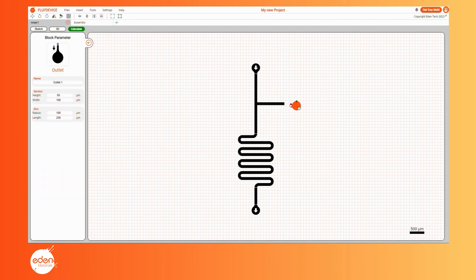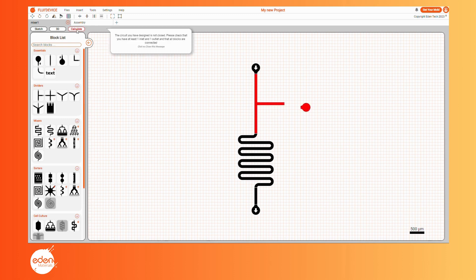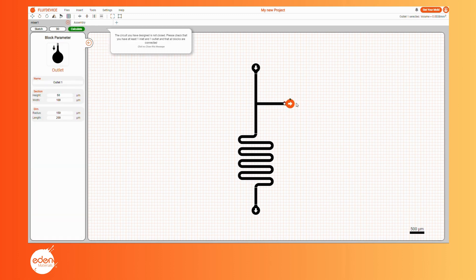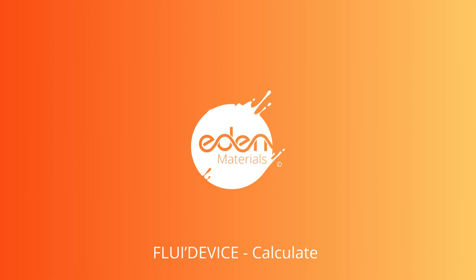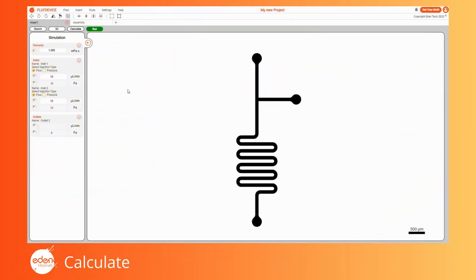You can then correct the snapping or select the blocks to return them to black. Now that your design is complete, you can observe its hydrodynamic properties. Click the Calculate button to open the calculator interface. When the calculator interface opens, the left menu is replaced with the simulation menu. Here you can adjust the fluid properties as well as the input and output conditions. When hovering over these editors, the corresponding block will light up to help you visualize what you are editing. For each inlet, you can select the injection mode — pressure or flow — and adjust the values and units.